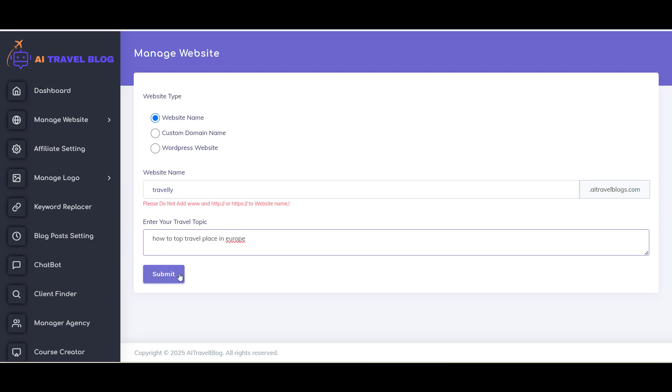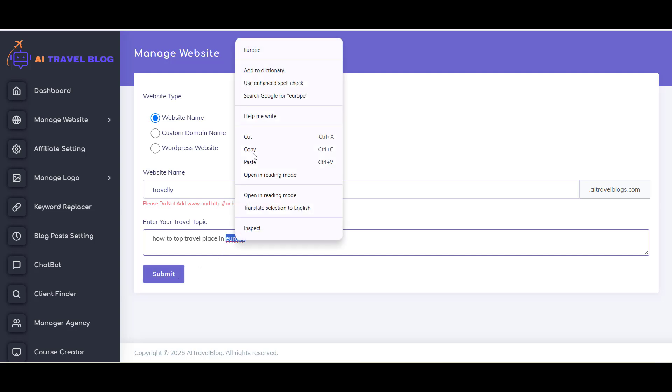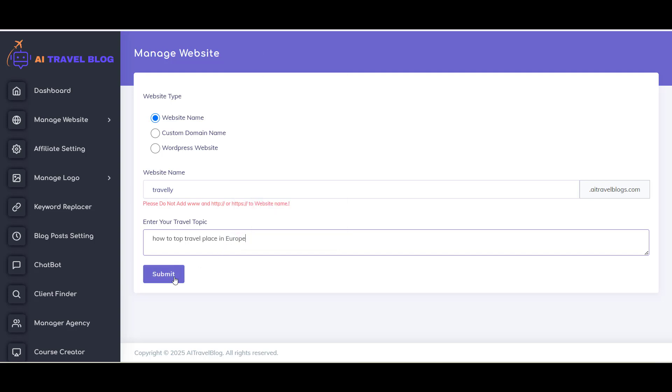With all the required options for the website like Website Title, Logo, Website SEO Details, and other important information. You do not need to worry about this, and AI Travel Blog will create this information automatically.